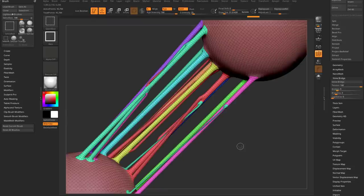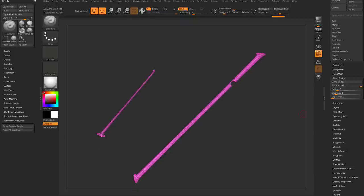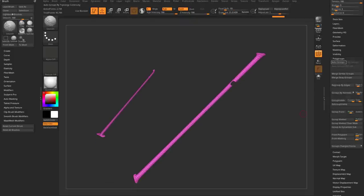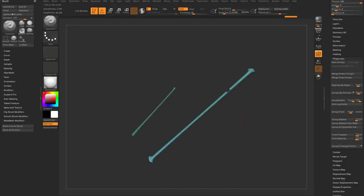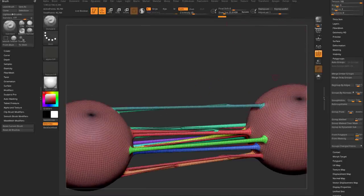If you need to separate them, just go down to Polygroups and say Auto Groups — anything that's not vert-welded will get its own polygroup, so you can separate them out like that.